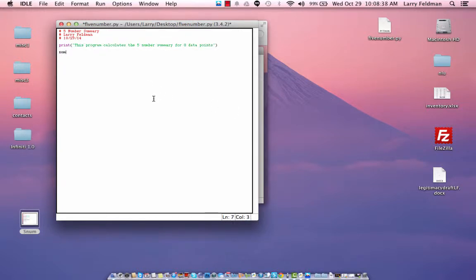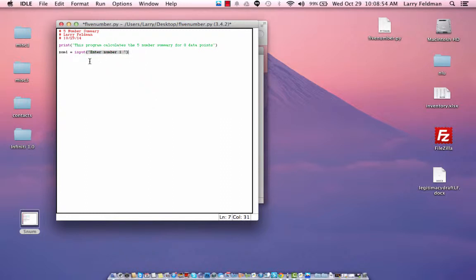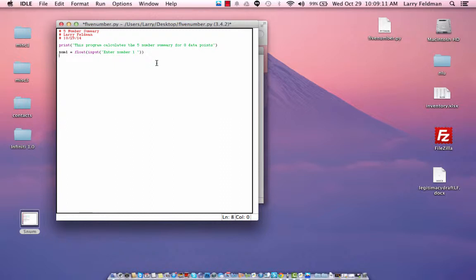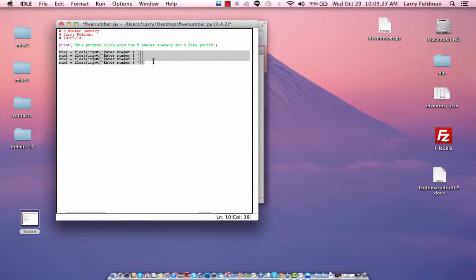Then we're going to prompt the user to enter the data points one by one. So let's define a variable num1, which is an input, and we'll say enter number one. And as I've explained in the past, this input would be treated as characters, so we have to tell the program to treat those characters as a floating point number or decimal number. So we wrap the input function by the float function.